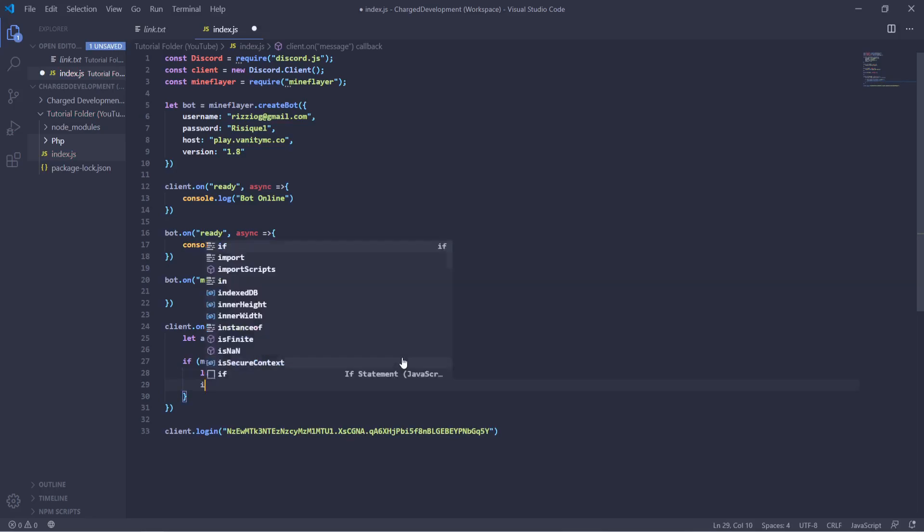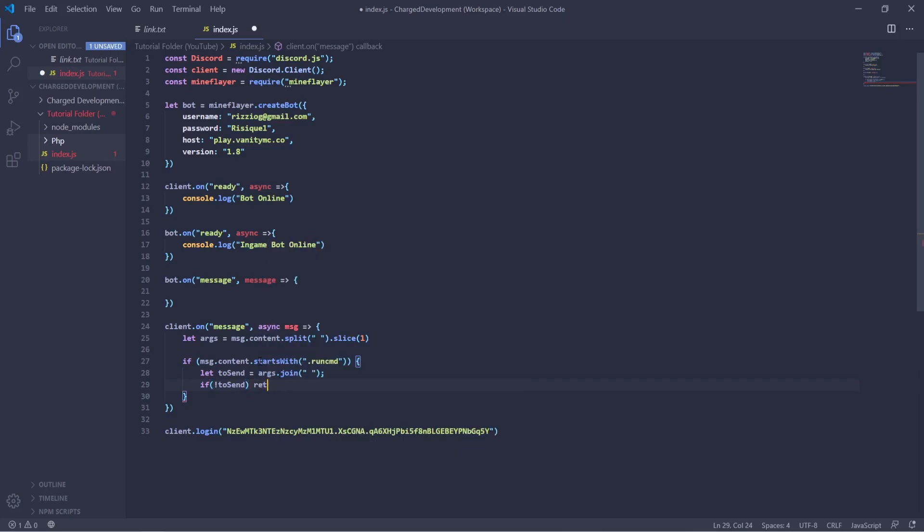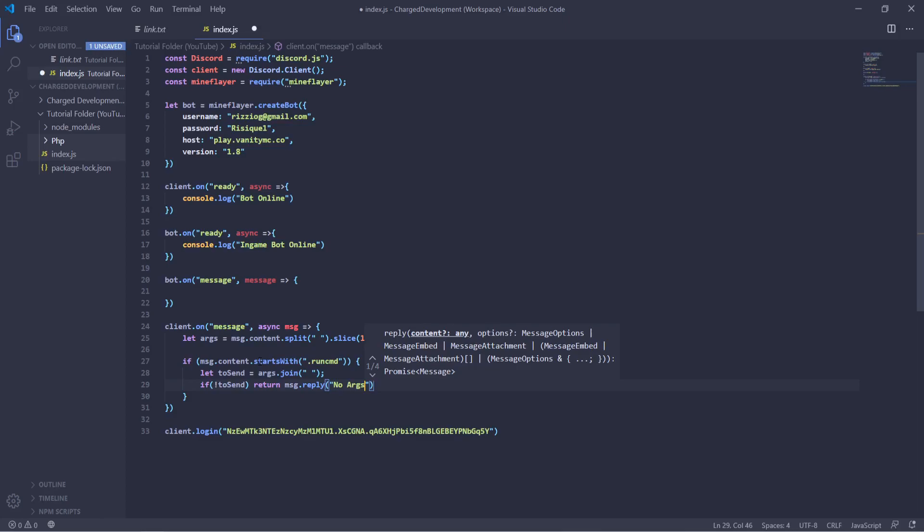And now we'll catch that with if no toSend. So if there's not any data that it sent, if they didn't put any arguments, then it will return message dot reply no args. So that's basically a simple catch to make sure you're actually sending physical data.